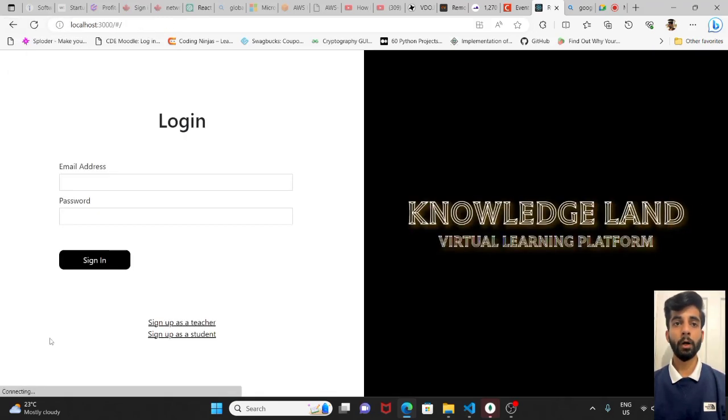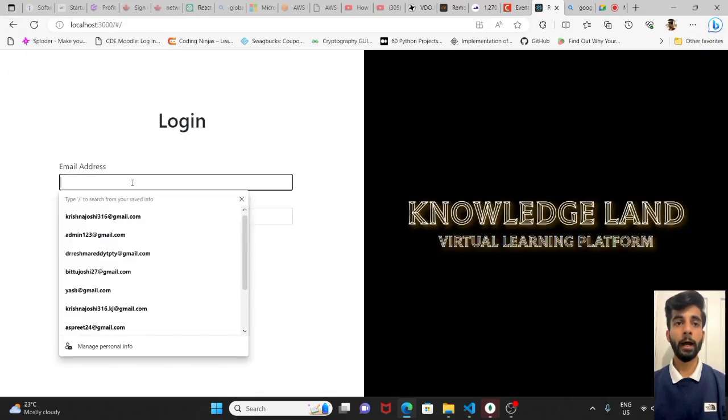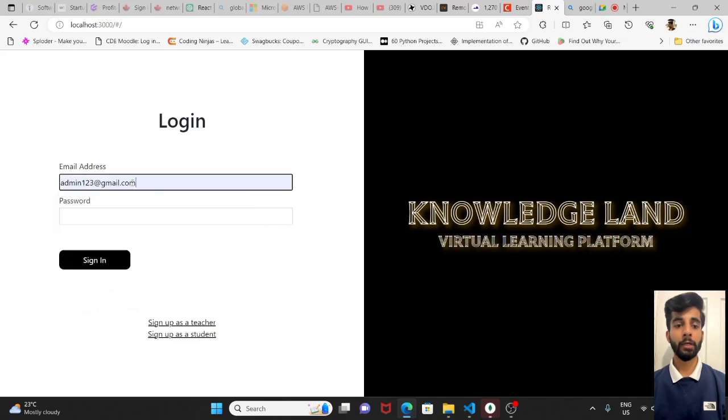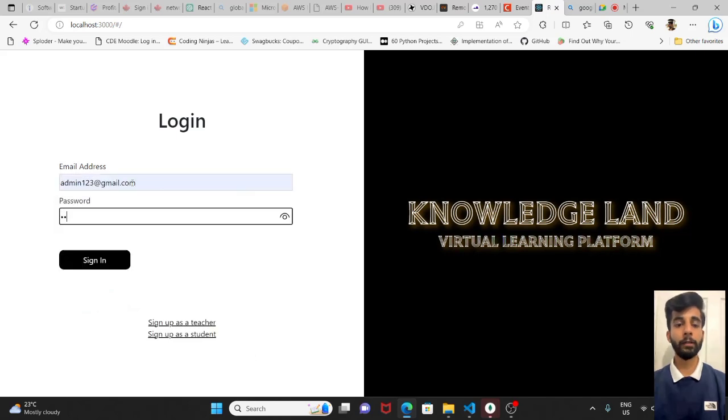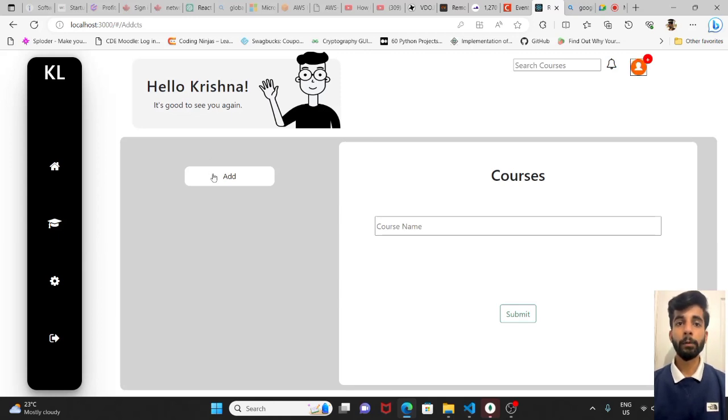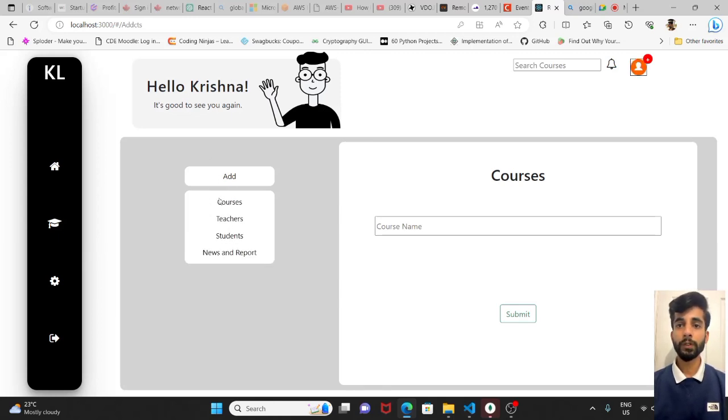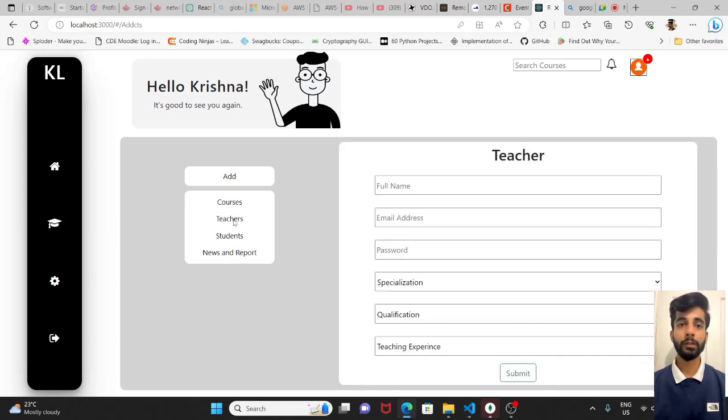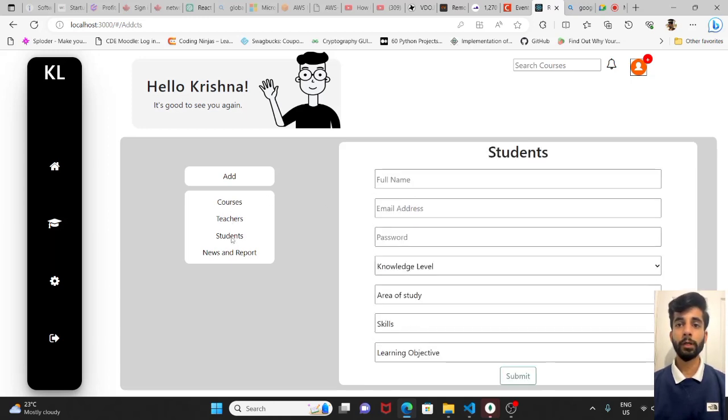Now we will see the admin functionality. For that, I have already created the admin. Password is admin. Here we go. Admin will be able to post courses, any new courses, teachers, students. These fields would be same as at the time of sign up.